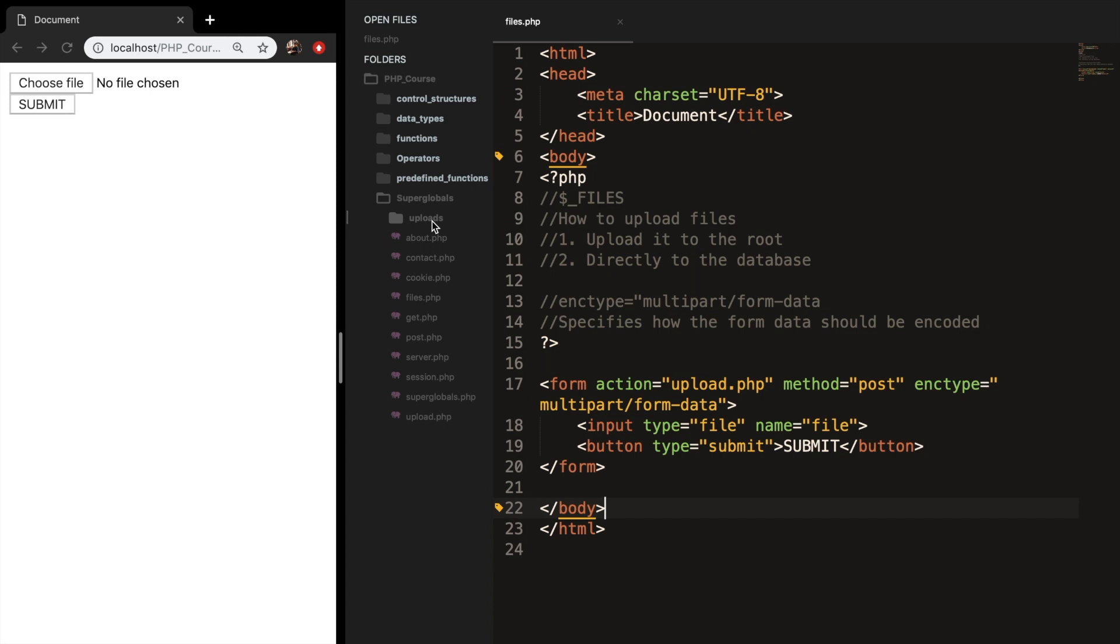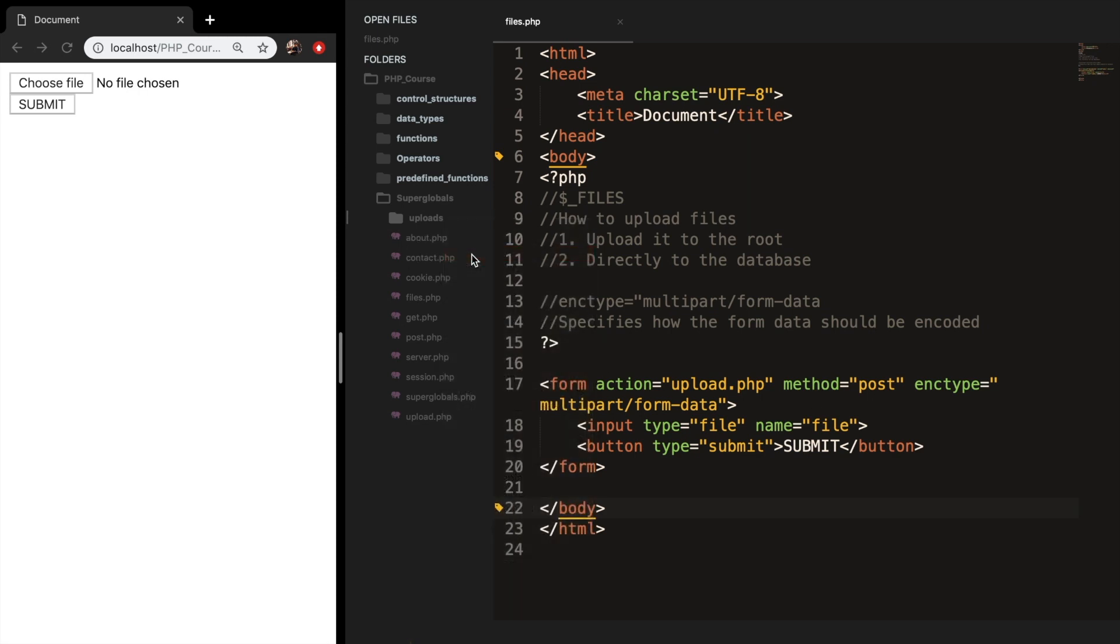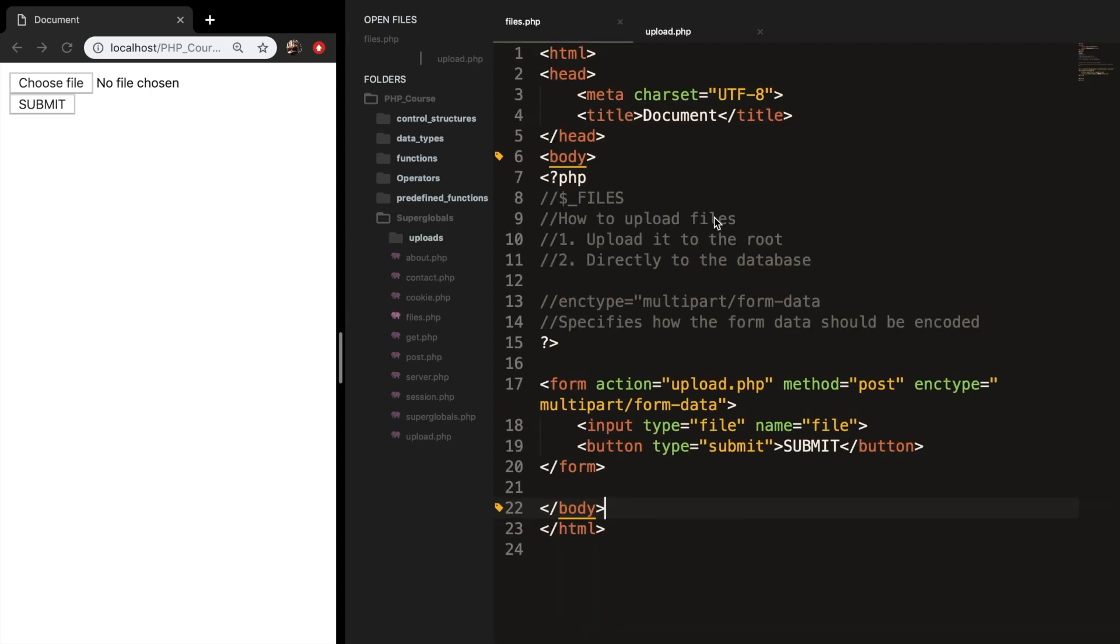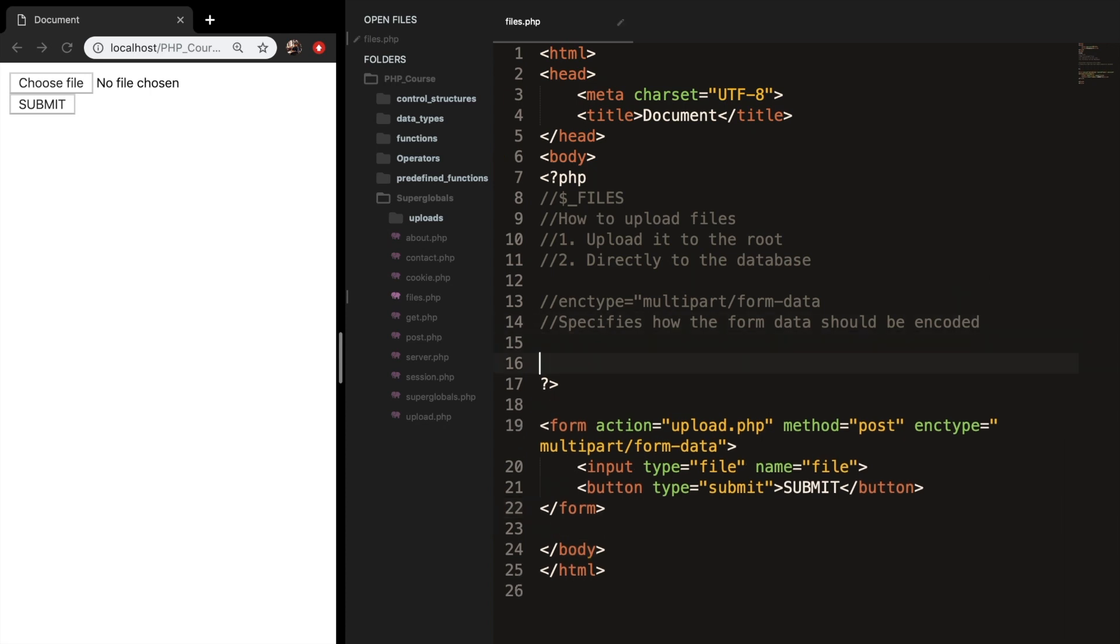Our goal is whenever an image is selected and the user clicks on the submit button, the image will be uploaded to the folder uploads. What we need to do in our uploads folder is right click on it, create a new file, and call it upload.php. We don't need it for now, so let's close it. Before we continue on, I want to show you a couple of variables that will grab specific data of the file. And these are pre-built inside the superglobal. So let's go back to our PHP tags.